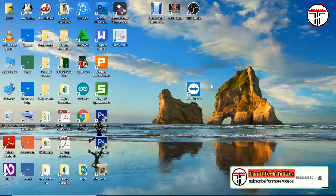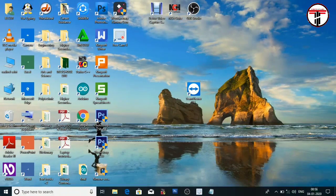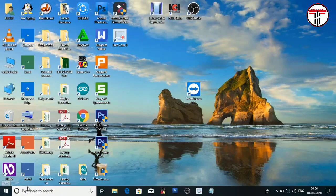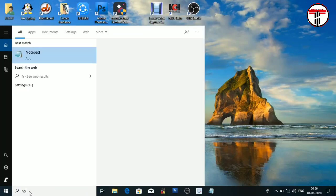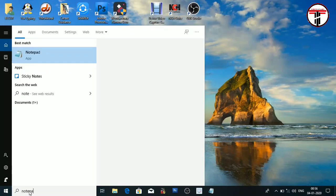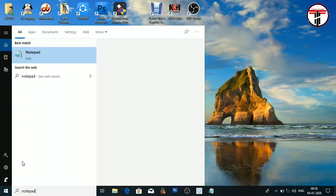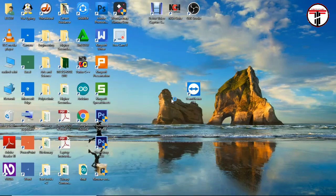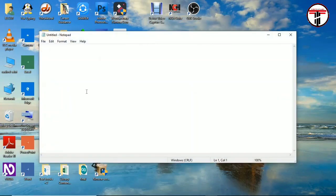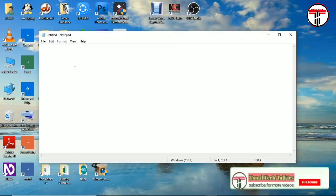First, you can open the notepad on your computer. I will click the notepad and open. I will open the notepad.